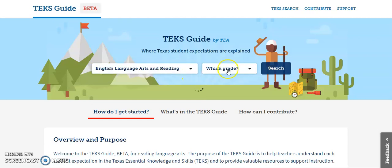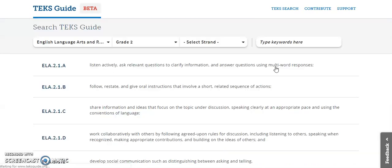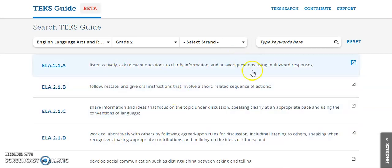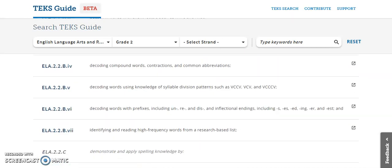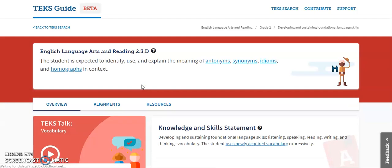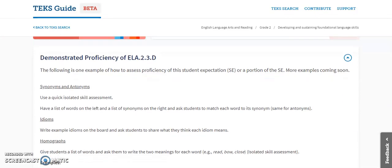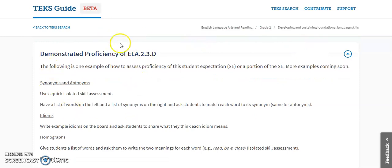You click ELAR, pick what grade level you want, you can select what standards you want, and then here it'll show you. So if I click — let me find this one right here — identify, use, and explain the meaning of antonyms. If I click it, it's going to take me to this screen where it's going to show me what demonstrating proficiency would look like.